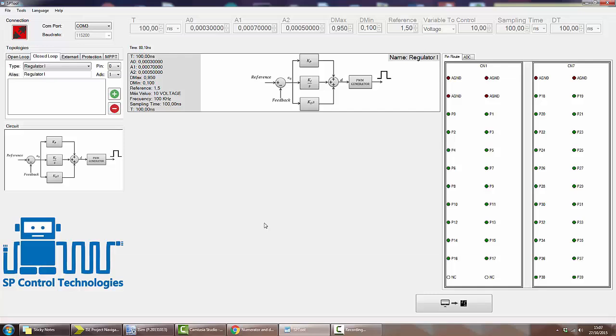In today's video I'm going to show you how to configure closed loop topologies in SP tool.